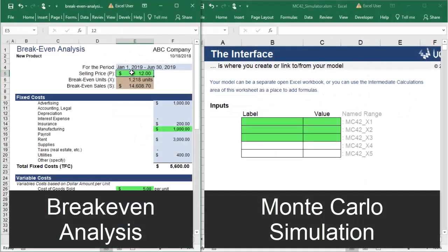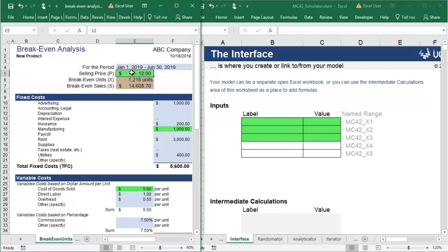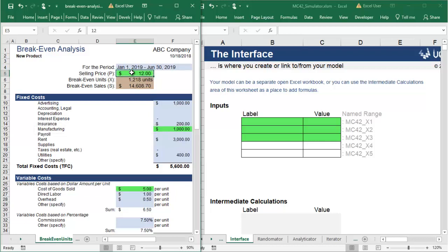Imagine you are working on a breakeven analysis for your company's new product. You want to know the number of units you will need to sell to breakeven. You've added all of the fixed and variable costs that you know, but there are a few variables that have uncertainties associated with competition, contracts, and outstanding decisions. You'd like to take the uncertainty into consideration so you can more accurately predict the product's breakeven point.